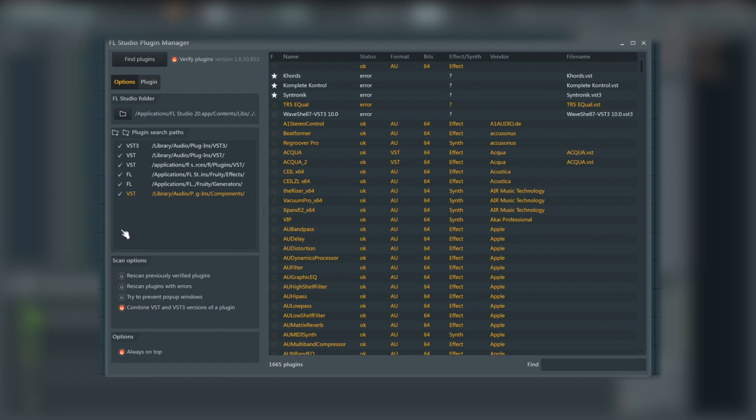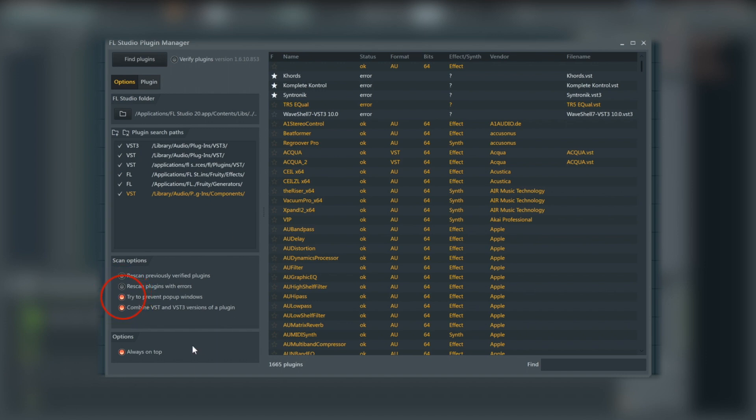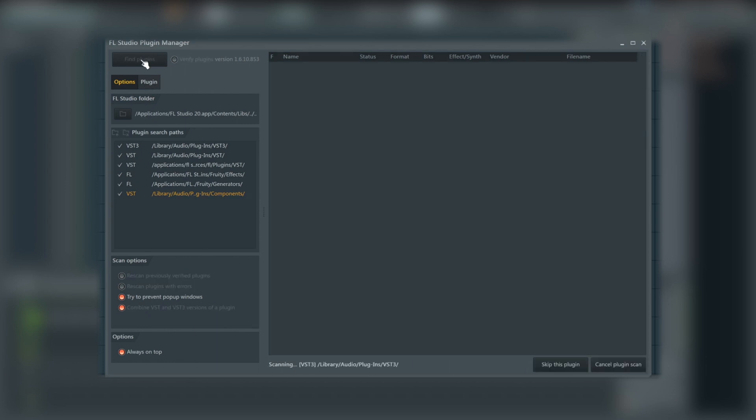So we need to scan to find this new plugin. Some useful things that I will generally do: I'm going to switch off verify plugins because I know I've only installed one new thing. Everything else in here is working fine. I'm going to try to prevent pop-up windows, so any pop-ups and authorizations should get skipped over as well. I don't need to rescan any plugins in this case, so we're just going to do that, and we are going to hit find plugins and let it do its thing.